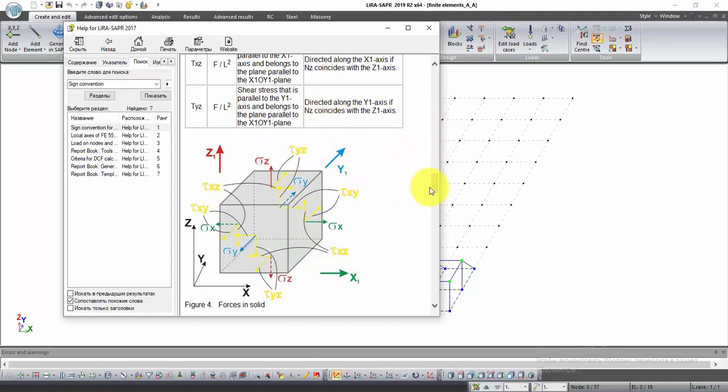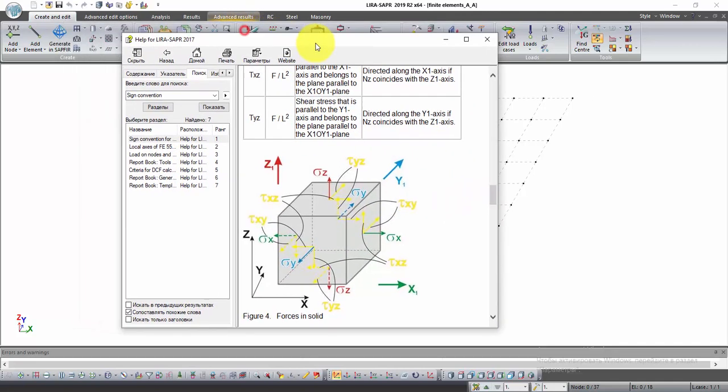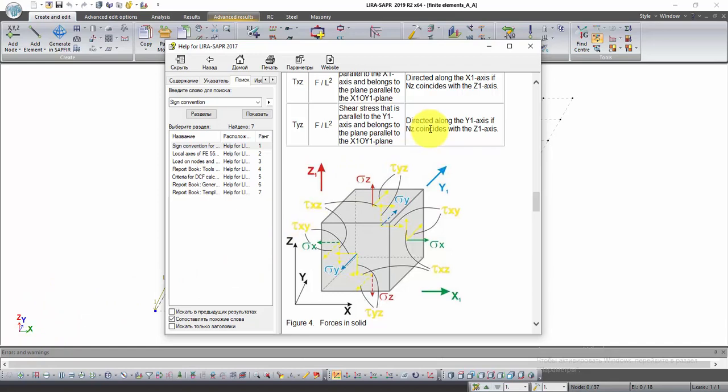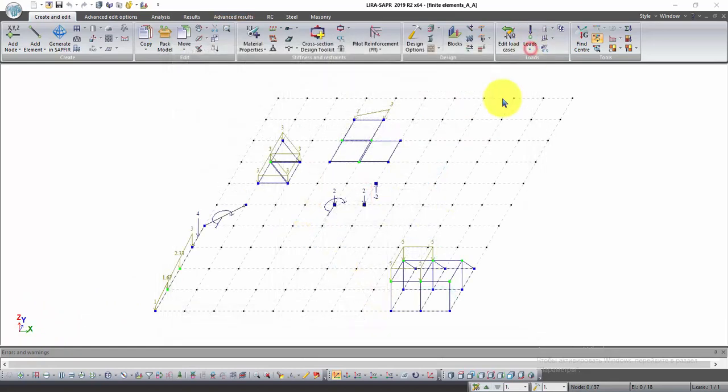The essence of this lesson is that the local axes of the finite elements must have the same direction as the global axes. To provide that, we have to coordinate local axes of finite elements. Close the help window.